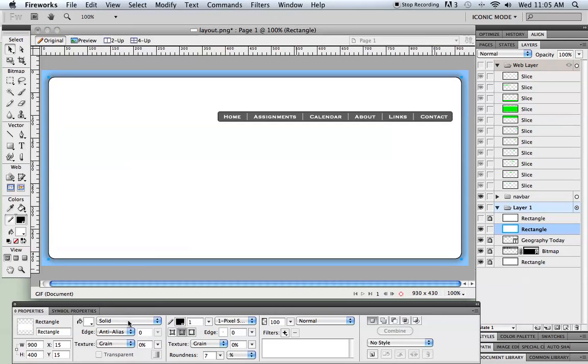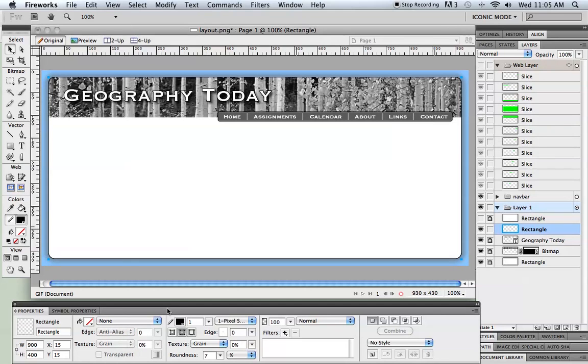And then tell it not to have any fill. So I just open that up and choose none. And so that rectangle is still there but the only part we see is that little thin black border. And it's sitting right on top and it's in right exactly the same place.